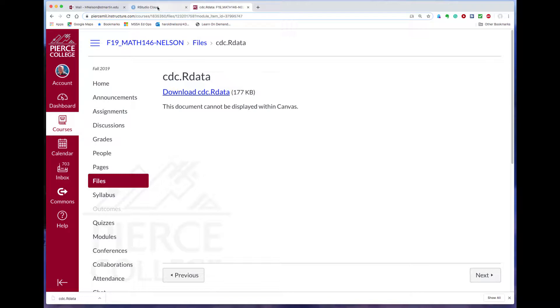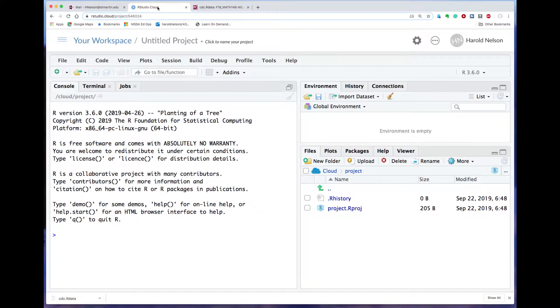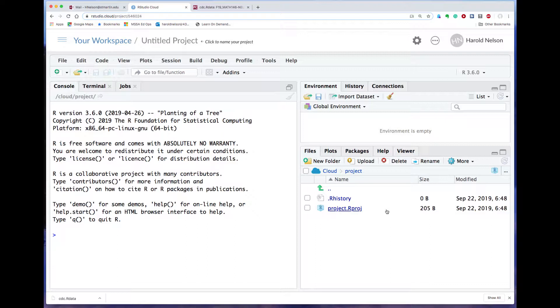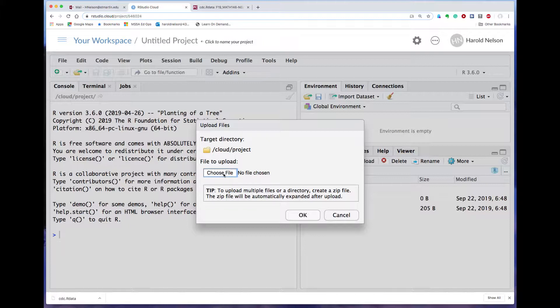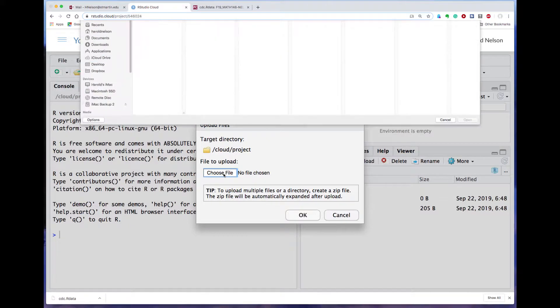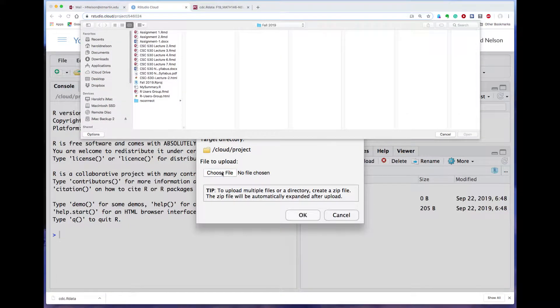Now go back to RStudio Cloud. In RStudio Cloud you see the opposite of a download. You see upload. That's right here. Click on that.